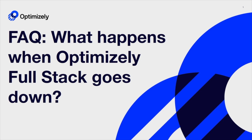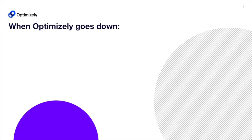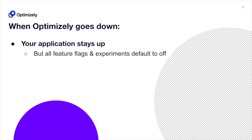What happens to your application when Optimizely Fullstack goes down? Your application will stay up, but feature flags and experiments default to turning off.